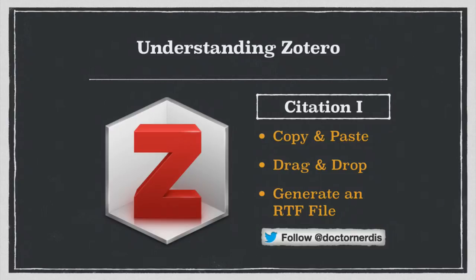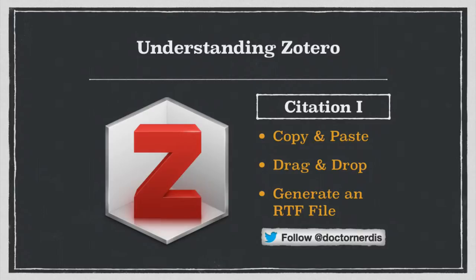So far in these videos, I've showed you how to use Zotero to capture sources and annotate those sources. And all of that helps in making your research easier and more efficient. But where Zotero really begins to shine is when it comes to citation and generating both in-text citations and lists of references.